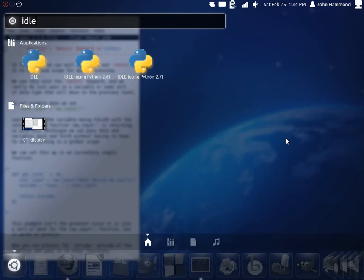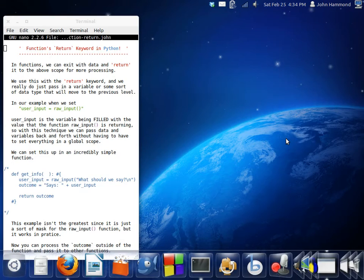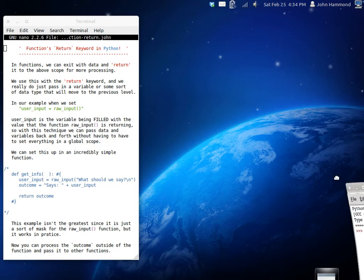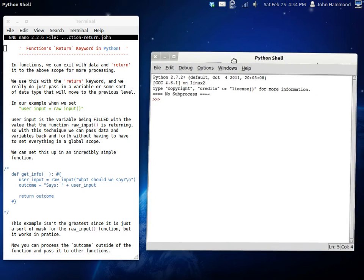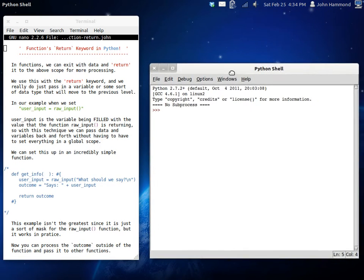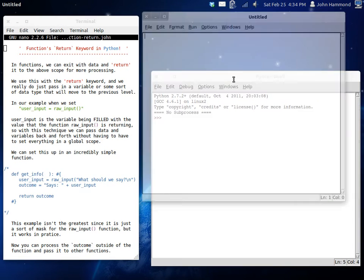I'm going to fire up idle. You can do the same. I'll drag it over here so you guys can see it. And let's get to programming.